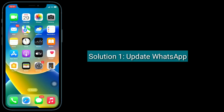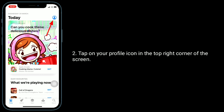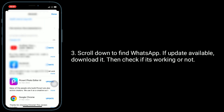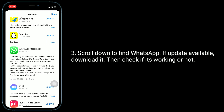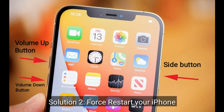First solution is to update WhatsApp. Open the App Store on your iPhone, tap on your profile icon in the top right corner of the screen, scroll down to find WhatsApp. If an update is available, download it, then check if it's working or not.